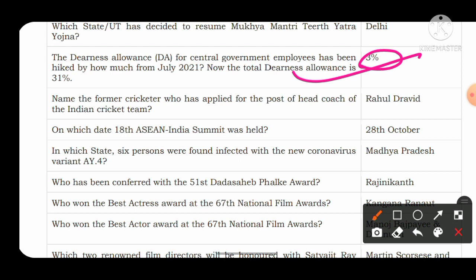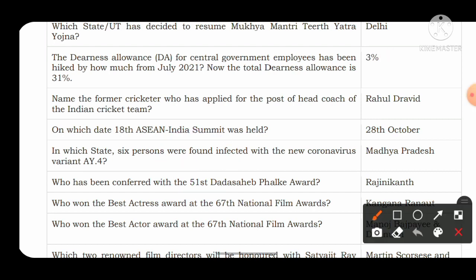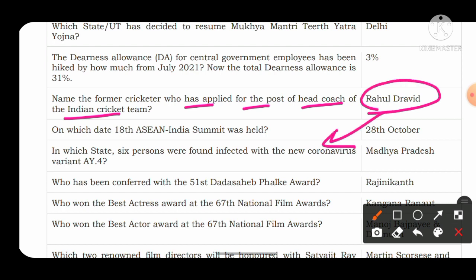The next question is important from a sports perspective. In previous year NDA and CDS papers, at least two questions are asked from sports. Name the former Indian cricketer who applied for the post of head coach of the Indian cricket team. The answer is Rahul Dravid, known by the title 'The Wall.' He became the new coach of Team India after Ravi Shastri resigned.